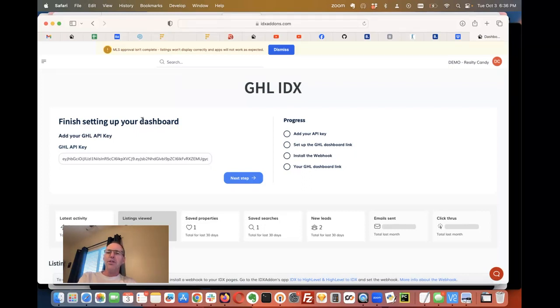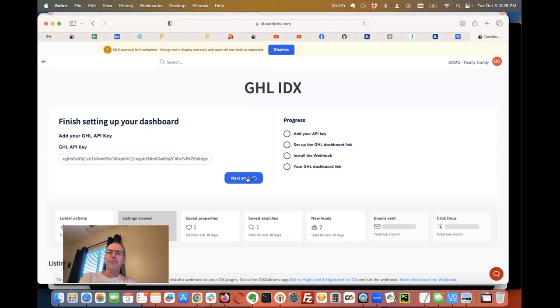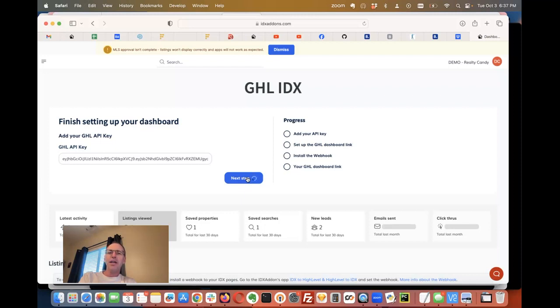The first thing I want to show you is how to set this up. You put in your high level API key right here, then hit next step. Now we're going to run through all the settings we need to set up for you, and it will automatically add all this.